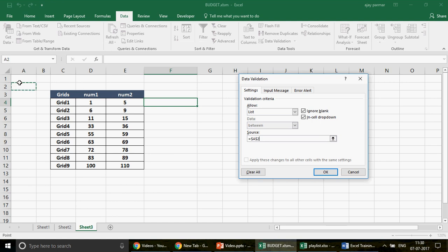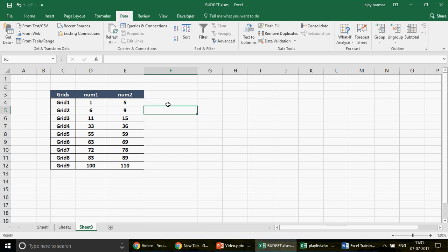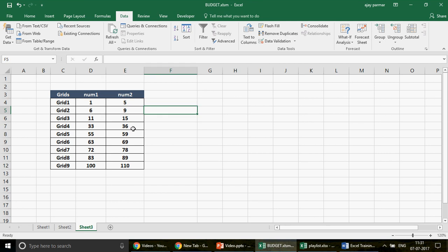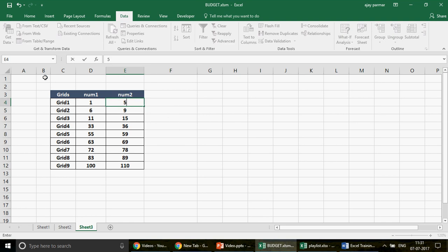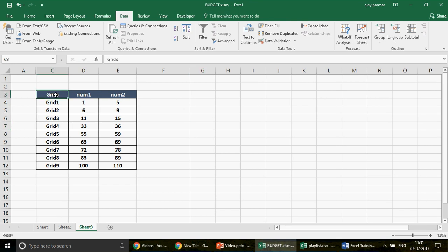So your dropdown should give you 1, 2, 3, 4, 5 for the first category; 6, 7, 8, 9 for the next; then 11 through 15; then 33 through 36, and so on. We also need to ensure that if I change the end number — say from 5 to 10 — then automatically the data validation dropdown should change from 1–5 to 1–10. This is the dynamic behavior we need to build.